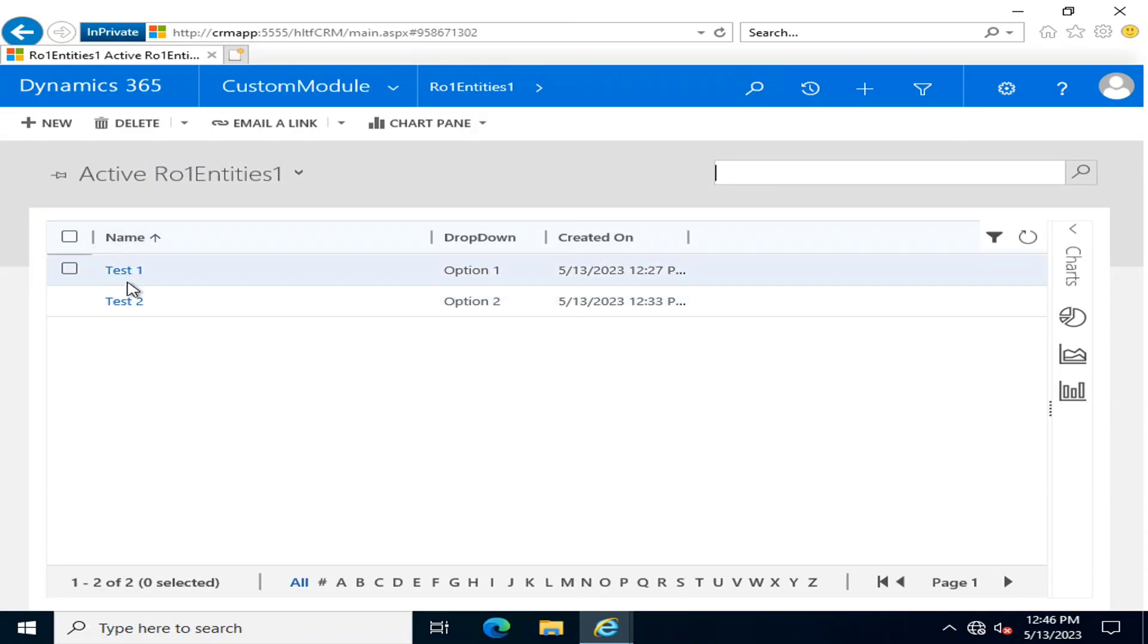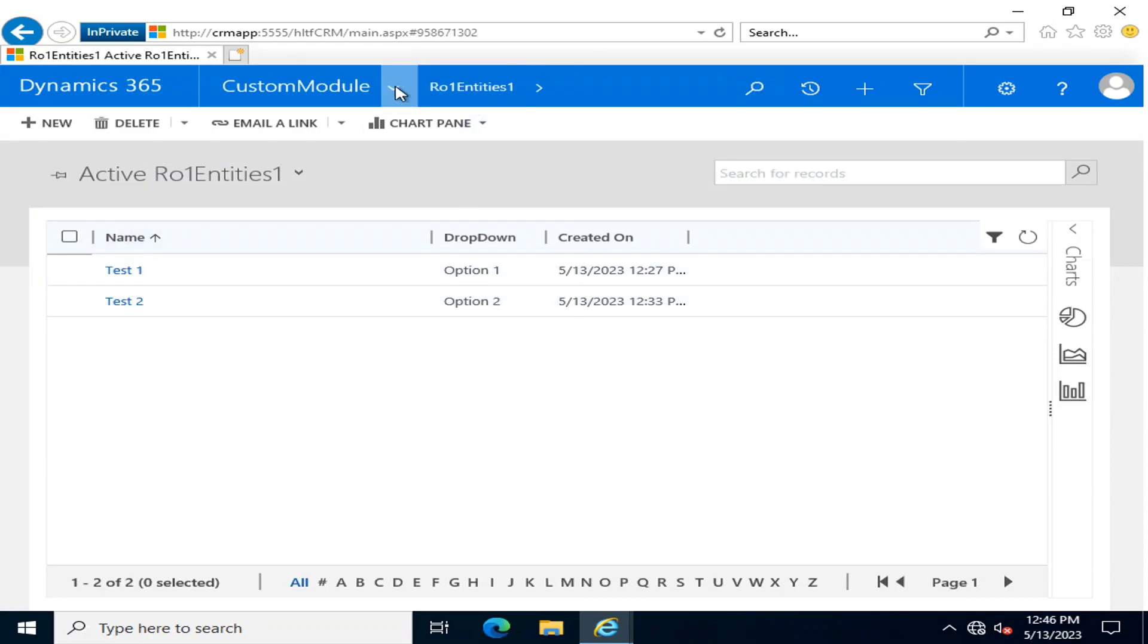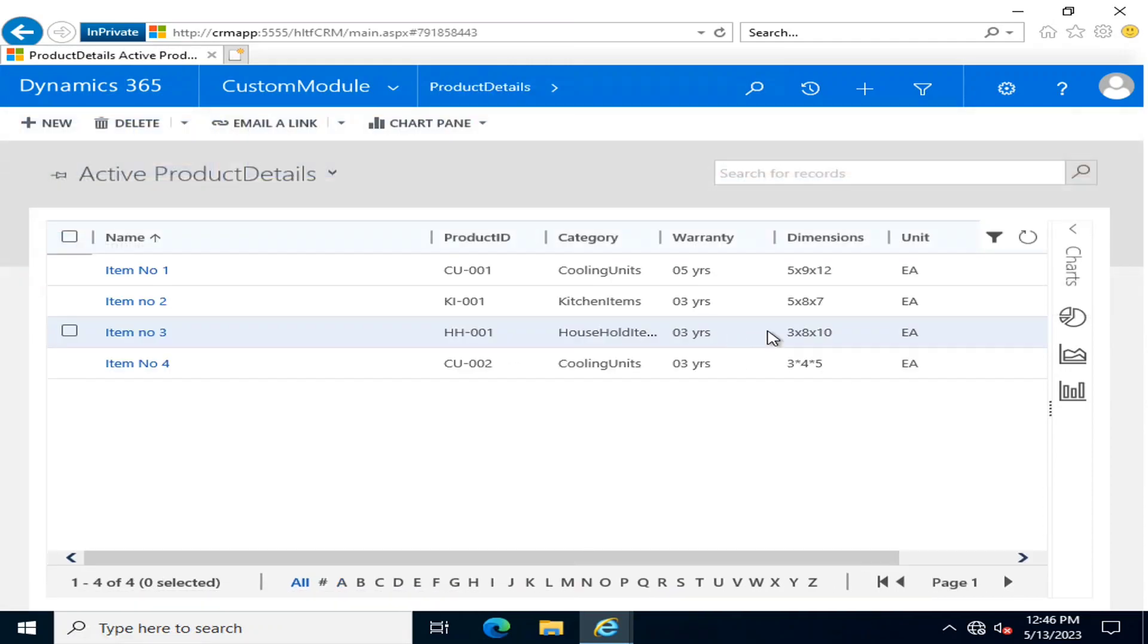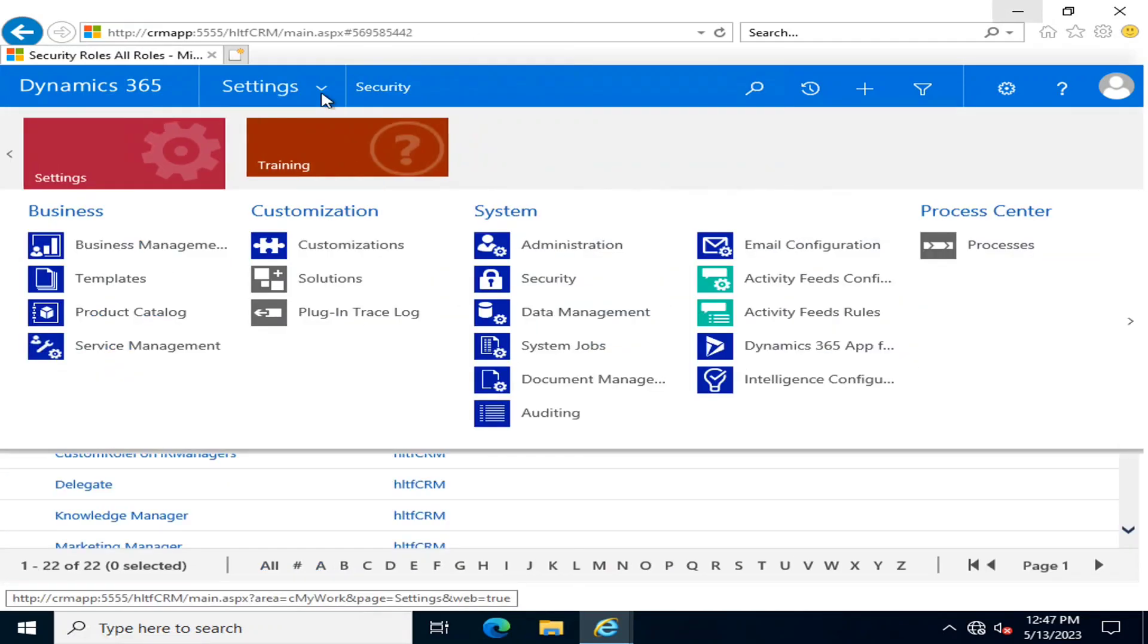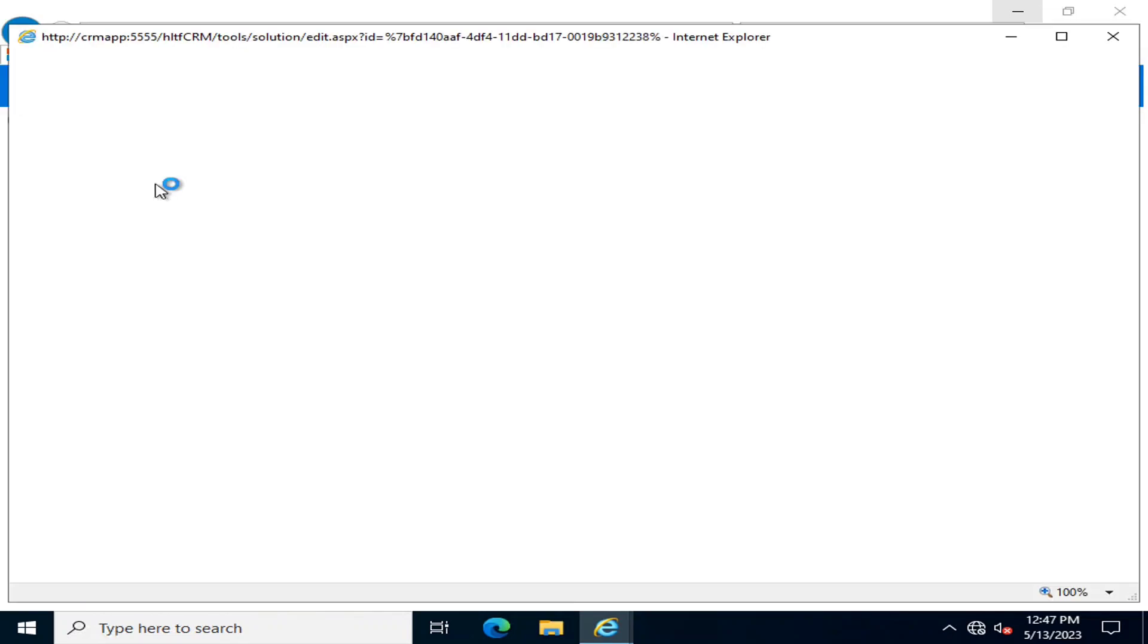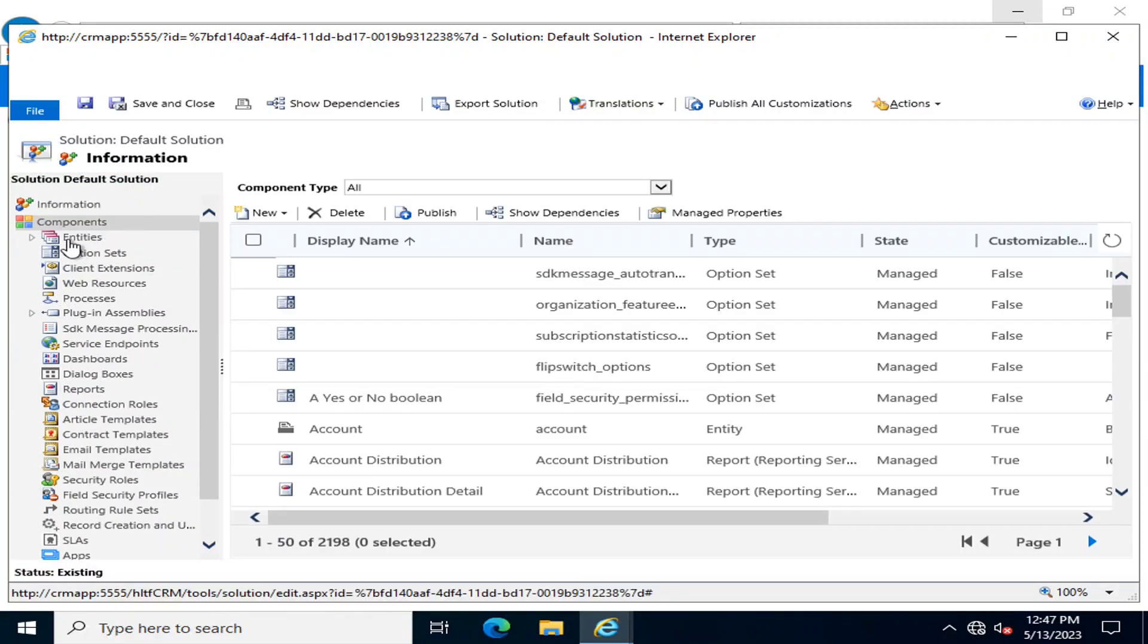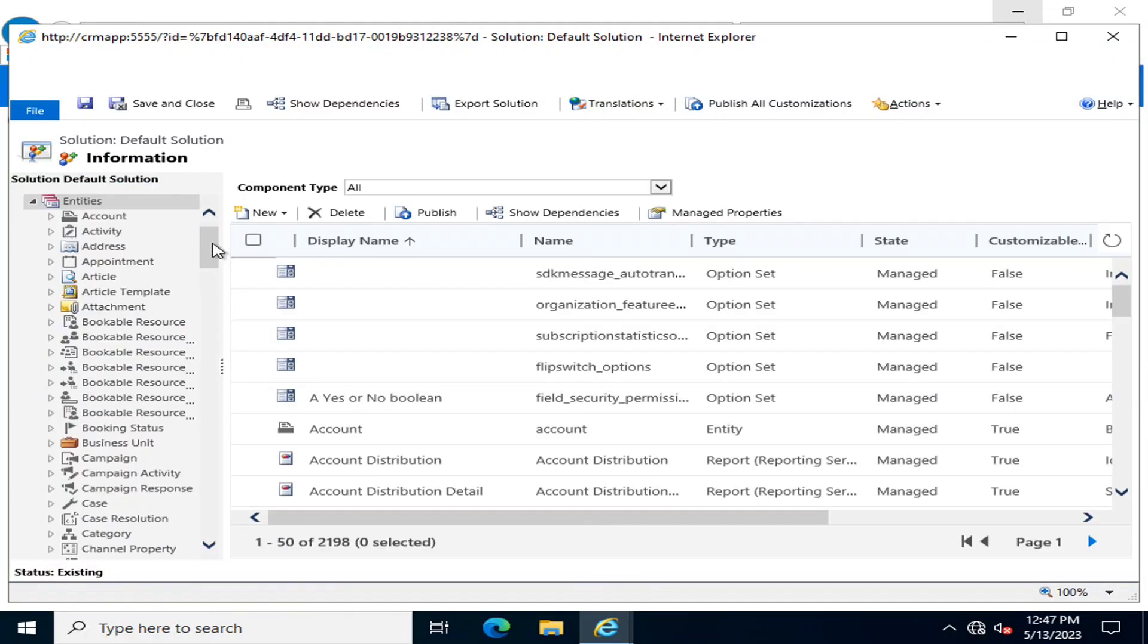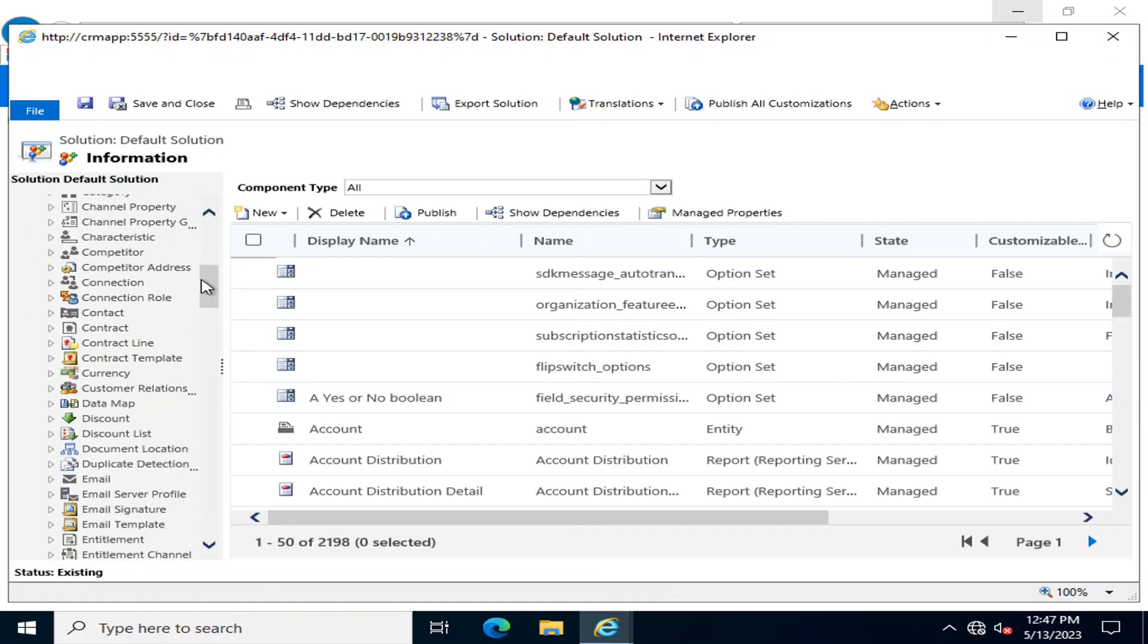Going into settings, and in settings I am going into customizations. Here I am going to customize the system.